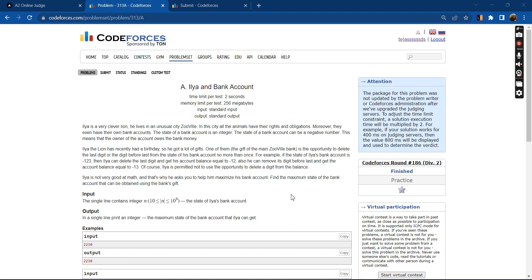Hello everyone, welcome to DCC and IT Agartala. Myself Tejas and I am a second year electrical engineering undergrad. Today I will be discussing the problem Leah and bank account.